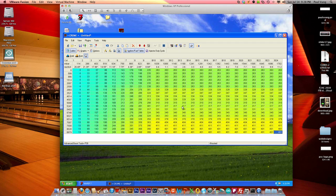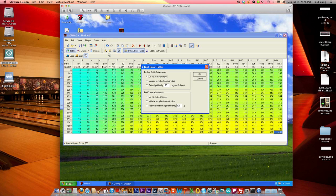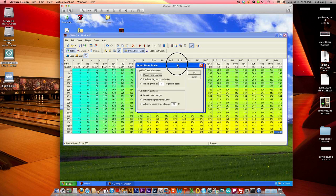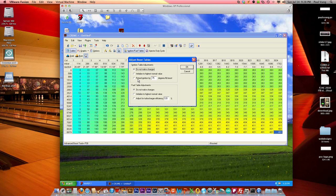So what we're going to do is actually under Tools, Boost Adjustments, Chrome has this nice feature here to speed things up somewhat. Here, what we're going to do is actually one of two things. First, we're going to retard the timing by 0.75 degrees per pound of boost.